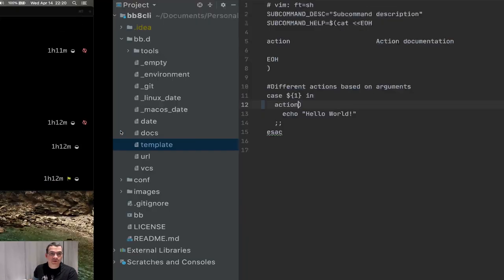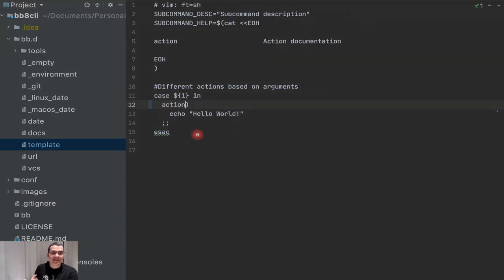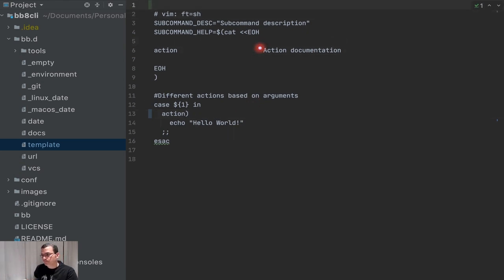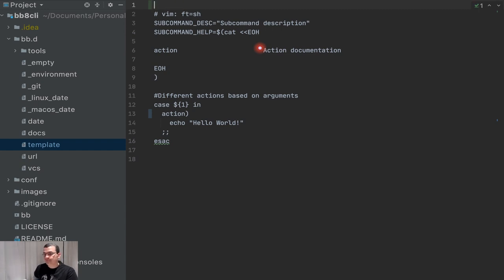We're going to use the template as a basis for any command we want to create because it's going to make it easier. You'll notice this doesn't have any code highlighting, so we're going to use what is called a shebang — spelled 'shebang' but pronounced 'bang line' — which is a hashtag exclamation mark followed by the path for the bash interpreter.